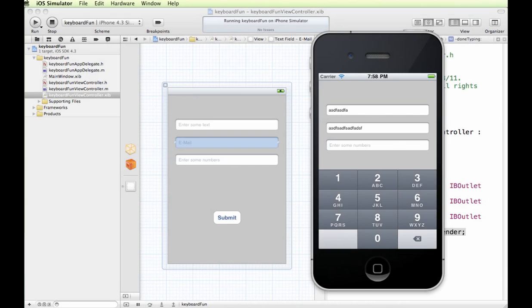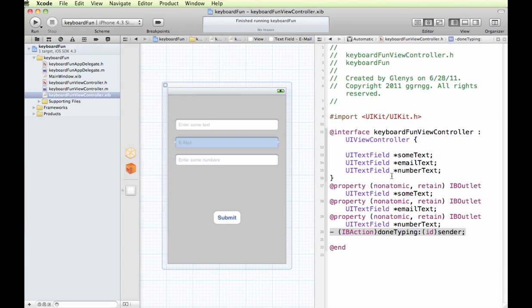Okay, so our number keypad doesn't have a done button or a return button, and we also want to set up the functionality so that if they tap someplace else on the screen, it will retract the keyboard.